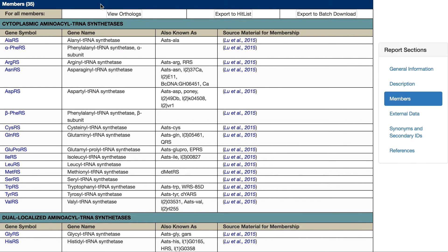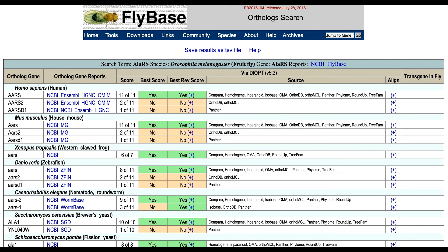Finally, if you are interested in knowing the orthologues of the members of a gene group, click on the View Orthologues button. This runs the list of genes through the QuickSearch Orthologues tool and displays a list of orthologues from humans and several different model organisms.